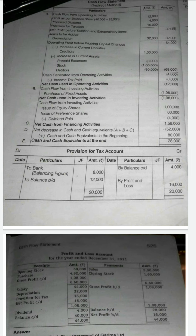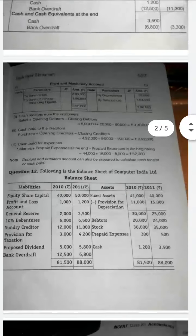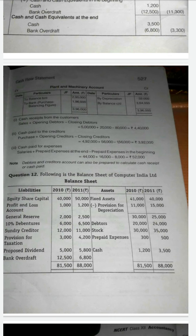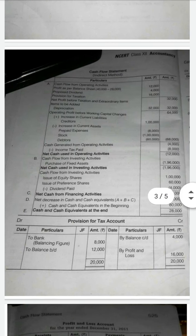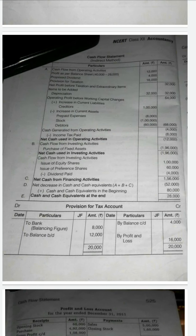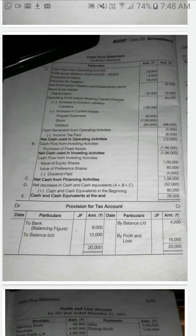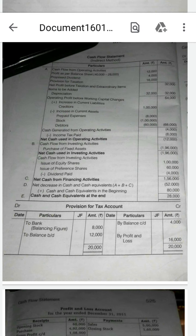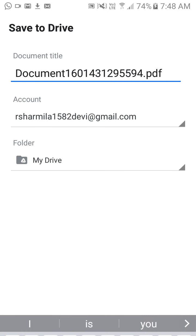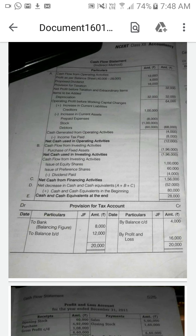Next we calculate cash flow from investing activity. We already prepared the Plant and Machinery account and found the balancing figure of 1,96,000, which is the new purchase of Plant and Machinery. Purchase means the amount is going outside, so we put it as minus 1,96,000 in brackets. Net cash used in investing activity is minus 1,96,000.